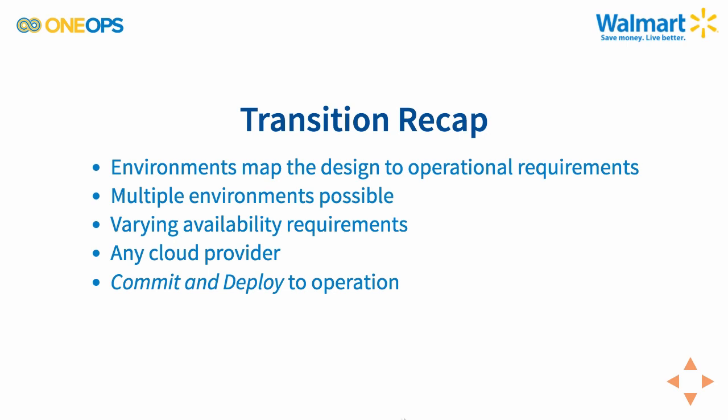Once you have your environment configured as you like, a simple version controlled change, just like from the design to transition, kicks off the operation with a commit and deploy. You go through a deployment plan, you can review it and you can see the status of it and ultimately end up with your assembly running in operation.